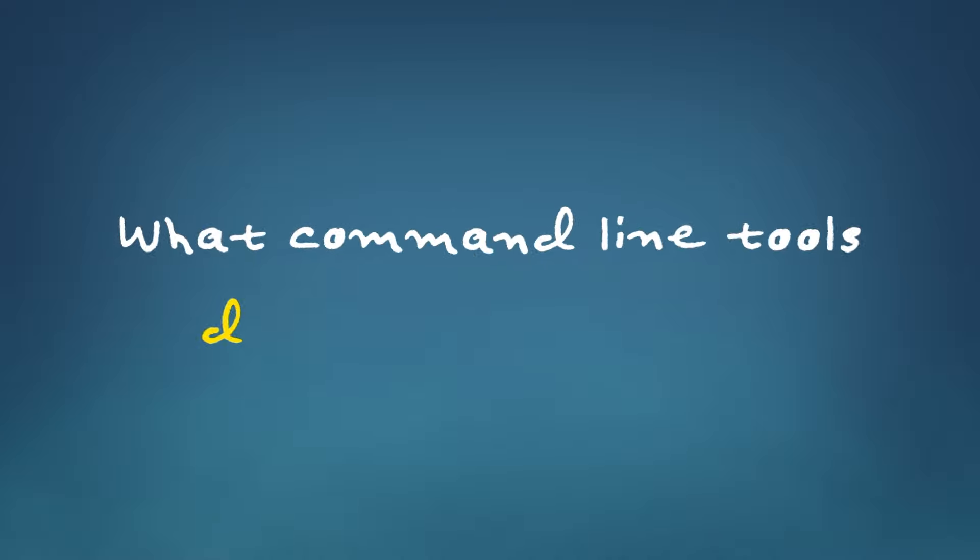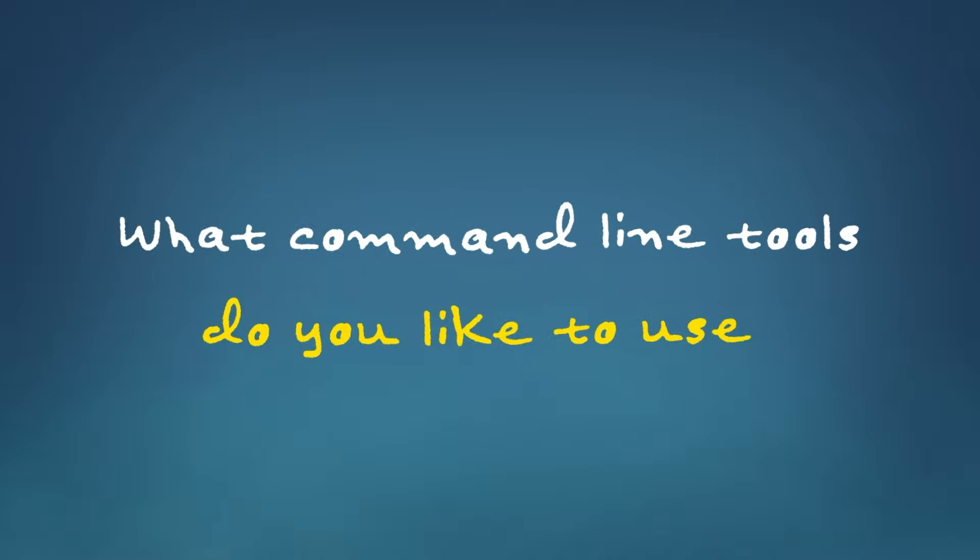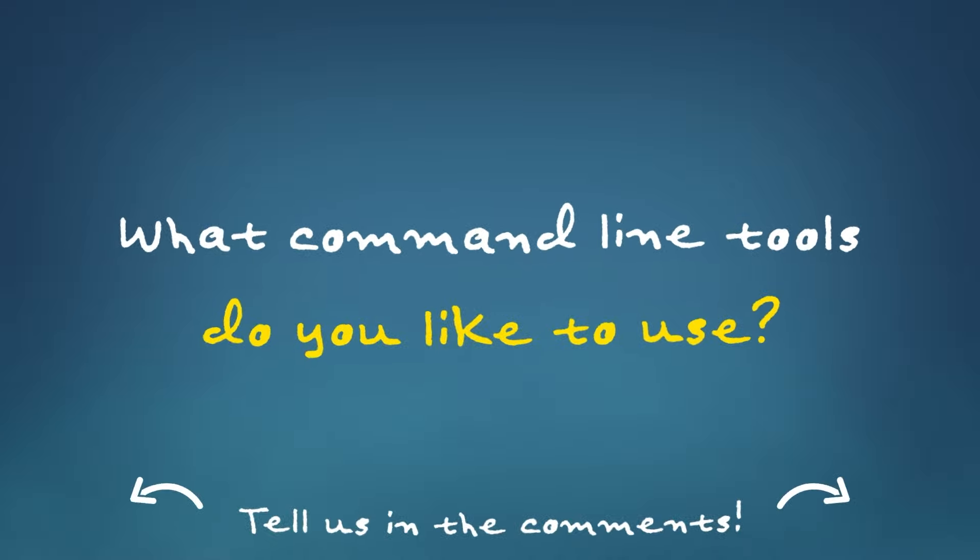So in today's video, we're going to check out some awesome command line tools that will boost your day-to-day productivity no matter what language you code in. And let us know what command line tools you like to use in the comments below.